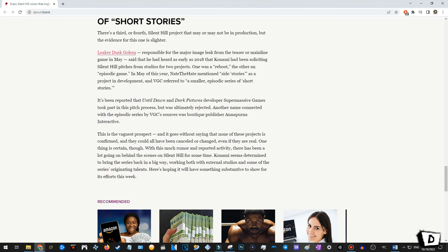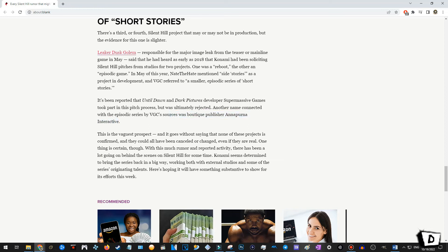It's been reported that Until Dawn and Dark Pictures developers, oh, supermassive games, took part in this pitch process. Aha! Ah, interesting, but it was ultimately rejected. Okay, another name connected with the episodic series by VGC sources was boutique publisher Annapurna Interactive. I don't think I've heard of these guys.